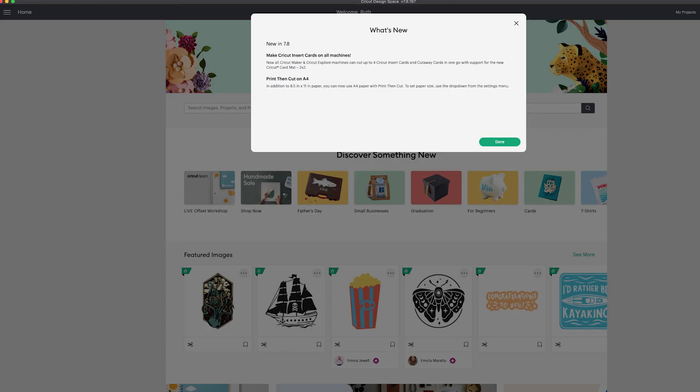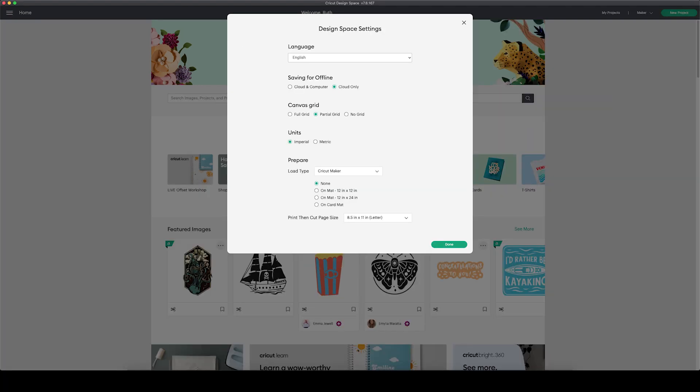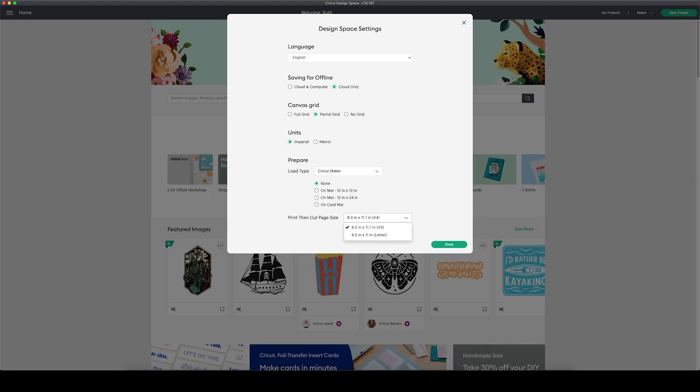To select your preferred paper size, you'll click on the hamburger menu here on the top left, go into your settings, and select the size of your choice from the drop down menu.